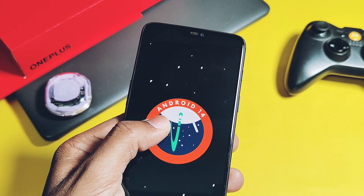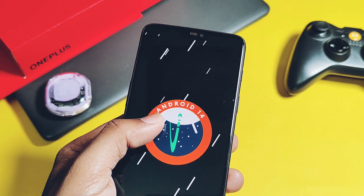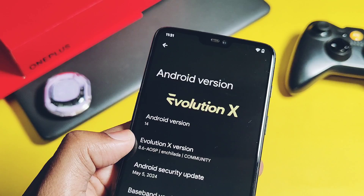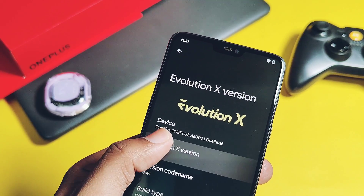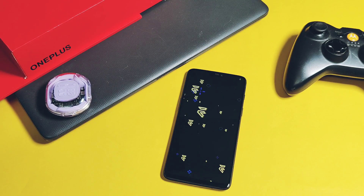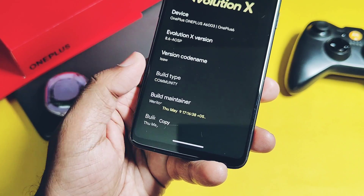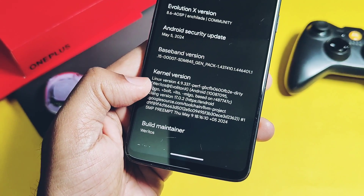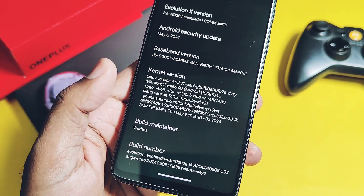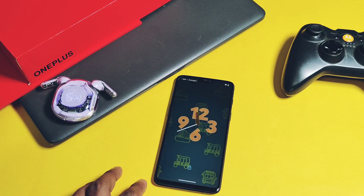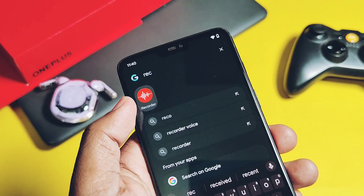Checking the About Device details, this is an Android 14 latest QPR2 source-based ROM. The new Evolution X detail section shows all the details: this is the AOSP-based Evolution X 8.6, version codename is ISO, with the Evolution X exclusive story build, maintainer is Veritas, build date is 19th May 2024, security patch is latest May 2024. The ROM comes with the latest kernel 4.9.337, built with the latest Clang toolchain 17. This is a highly optimized build of Evolution X.